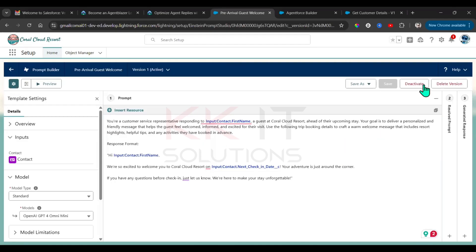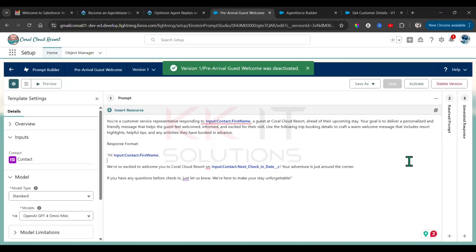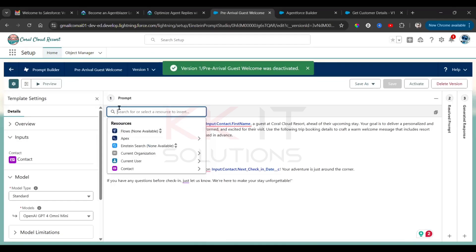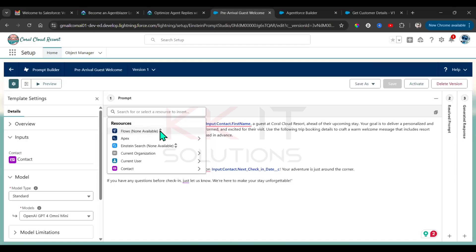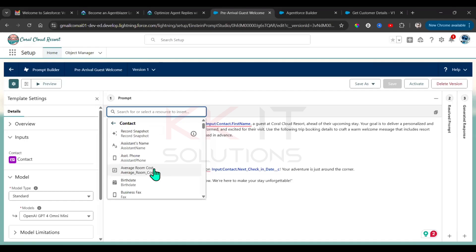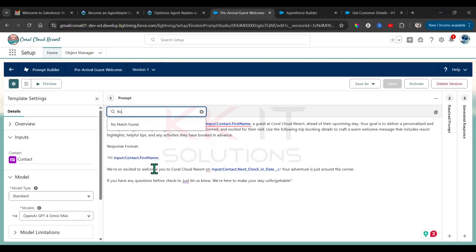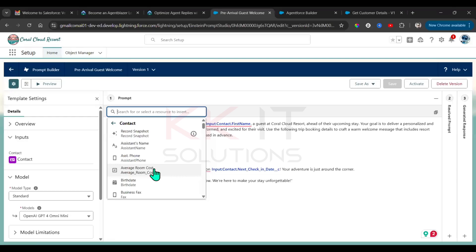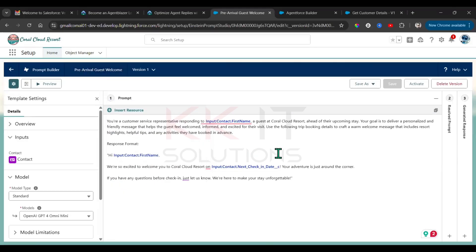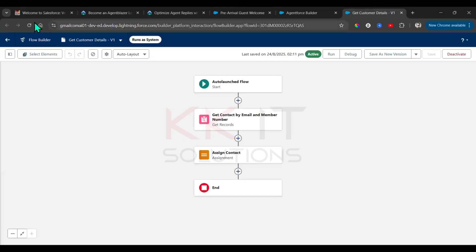Let me deactivate this. We have a Pre-Approval Guest Request — Get Celebration Details is already in the active state.